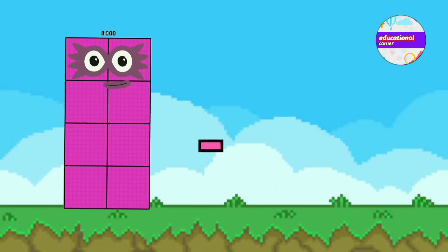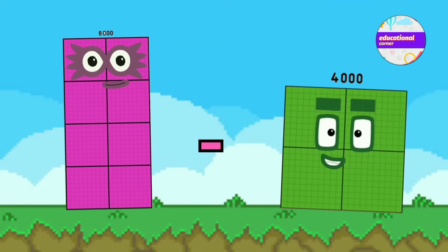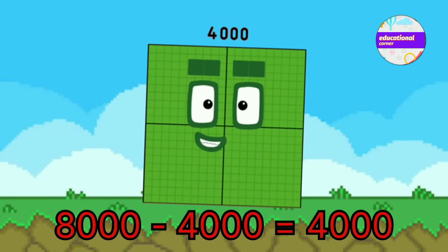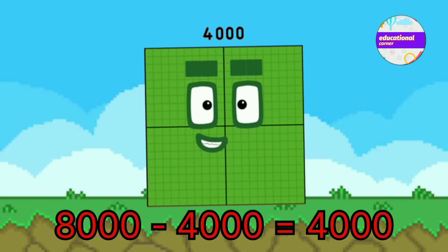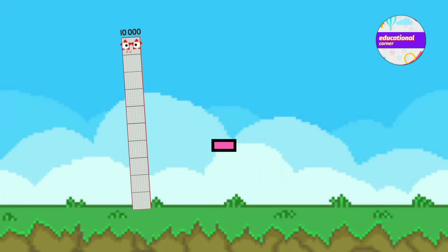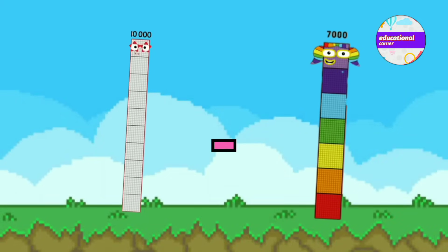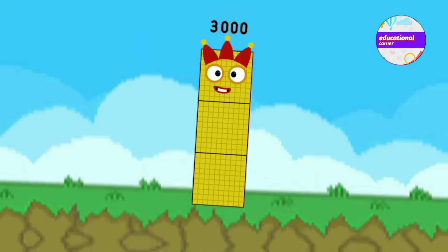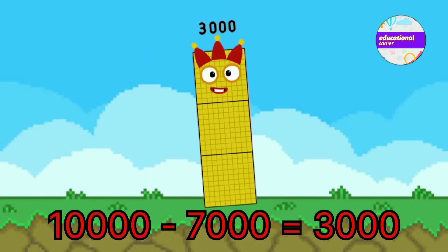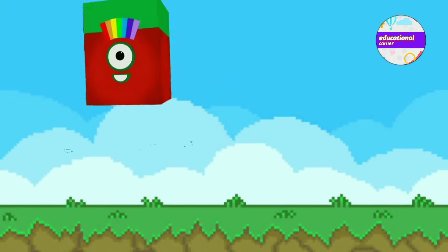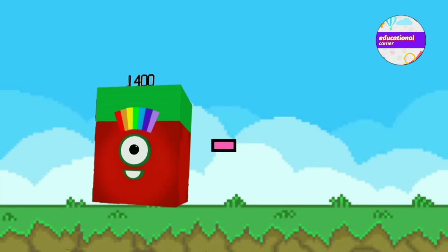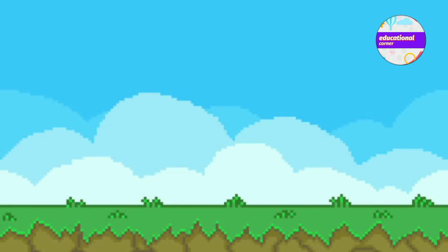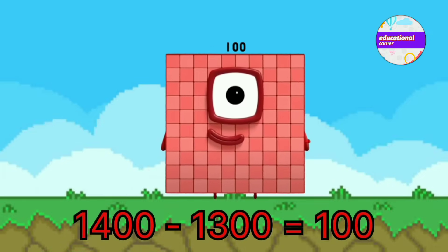8,000 minus 4,000 equals 4,000. 10,000 minus 7,000 equals 3,000. 1,400 minus 1,300 equals 100.